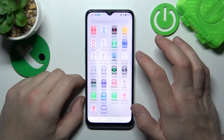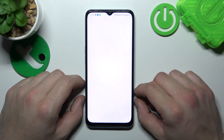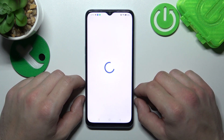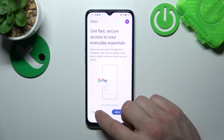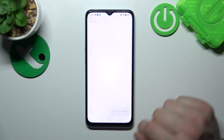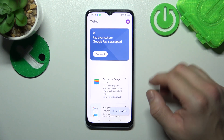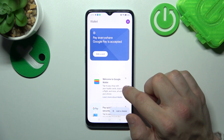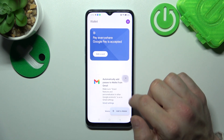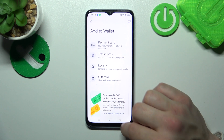In the beginning, let's go to Wallet. Tap Explore Wallet. And as you can see from the homepage of this app, you can add payment cards, check quick tips, and add passes, like transit pass, loyalty, and gift card.